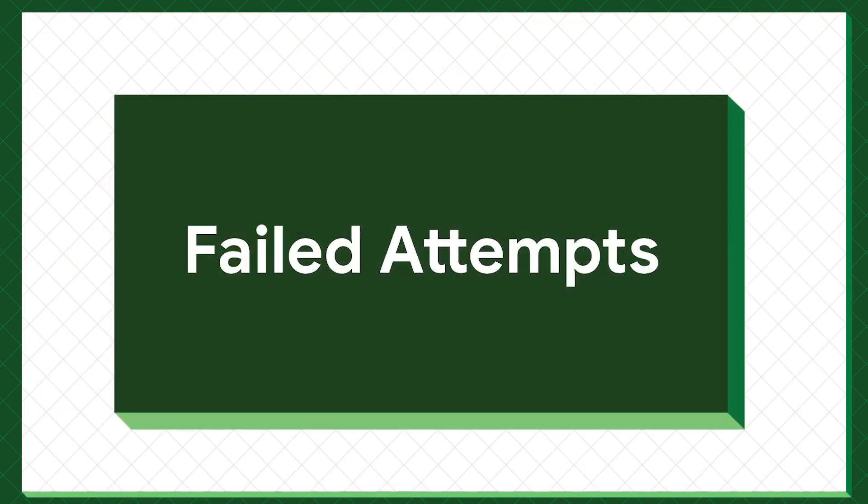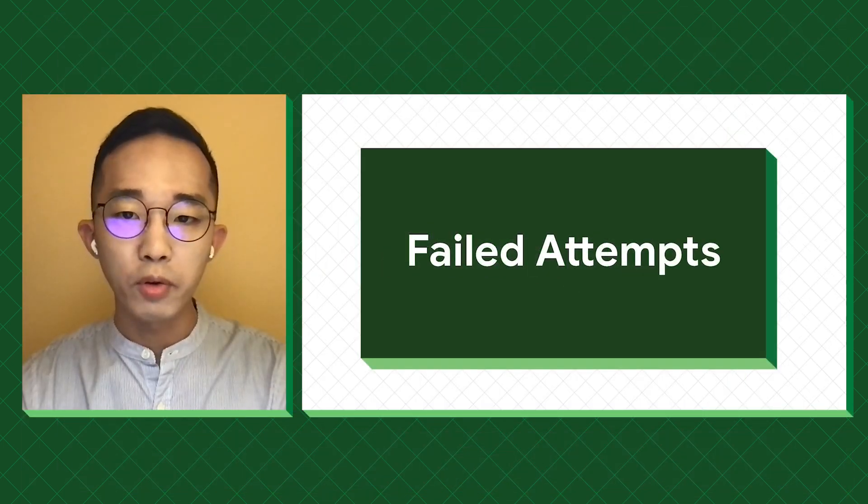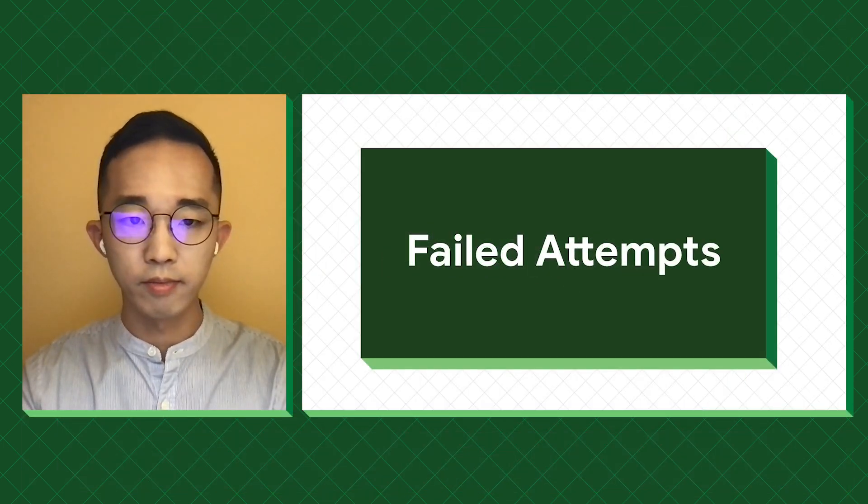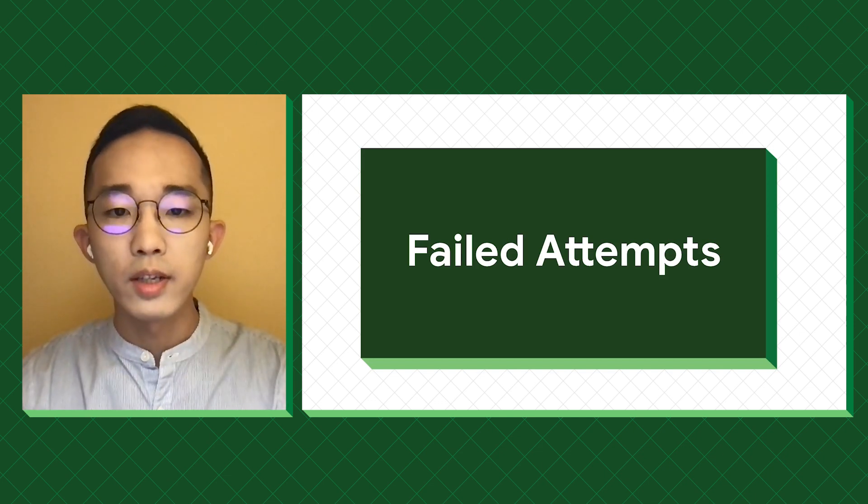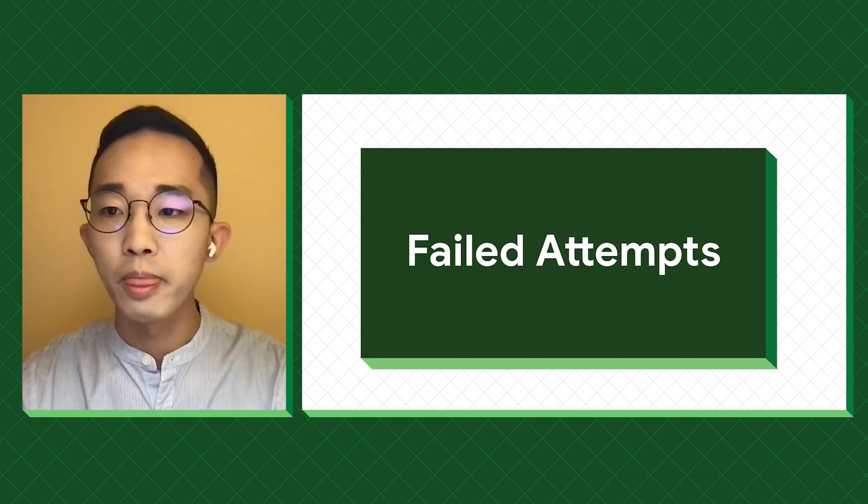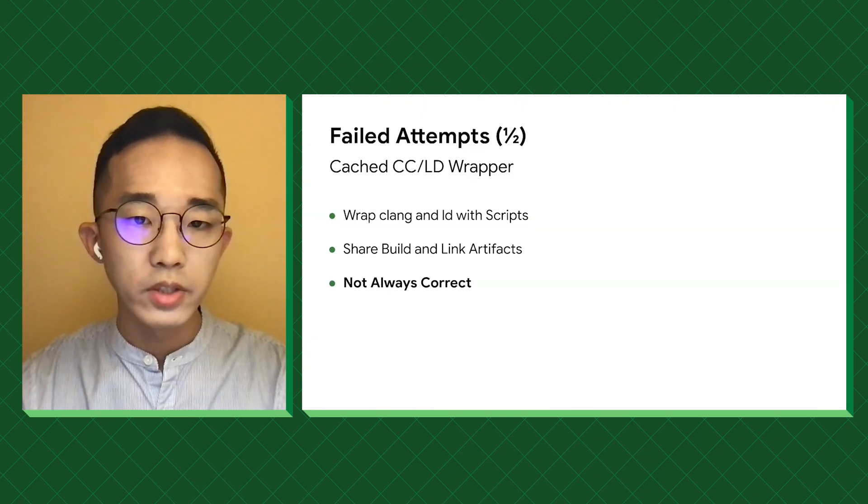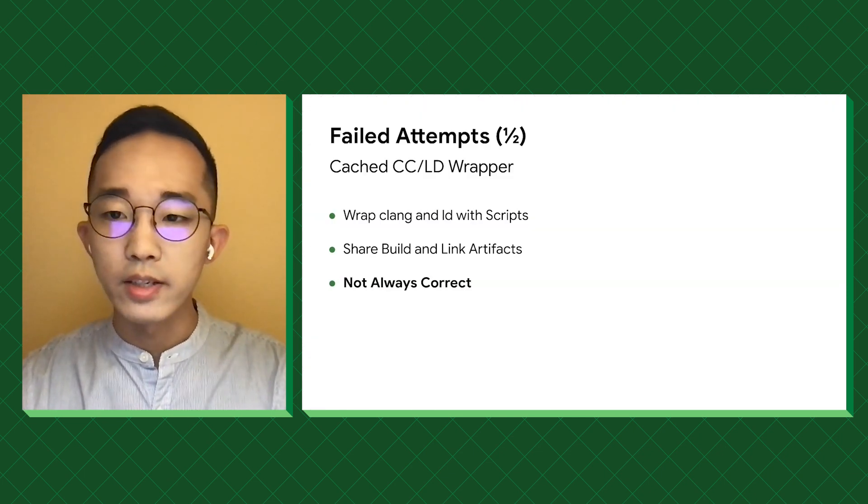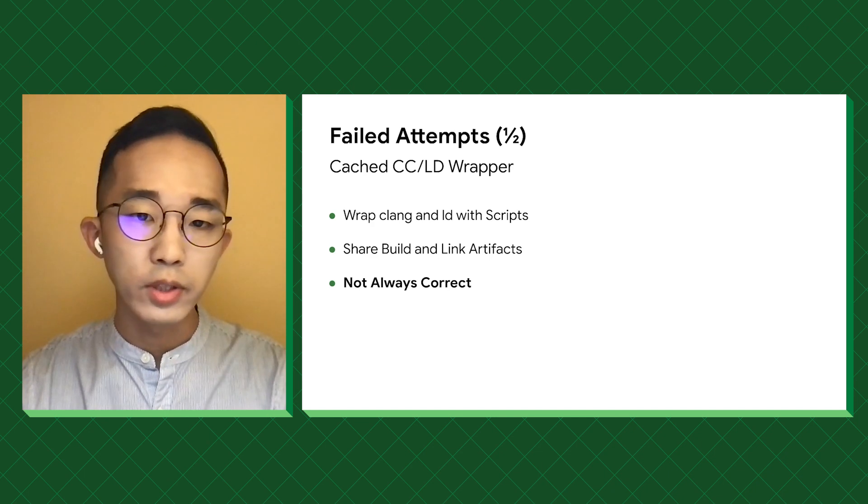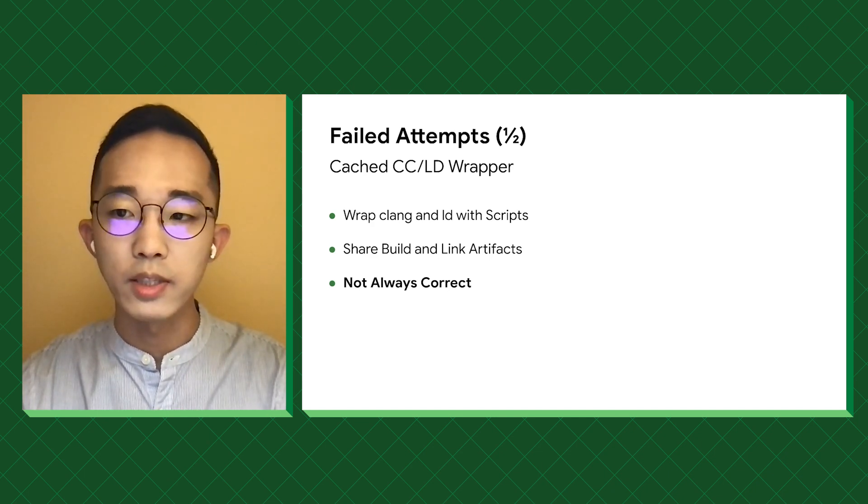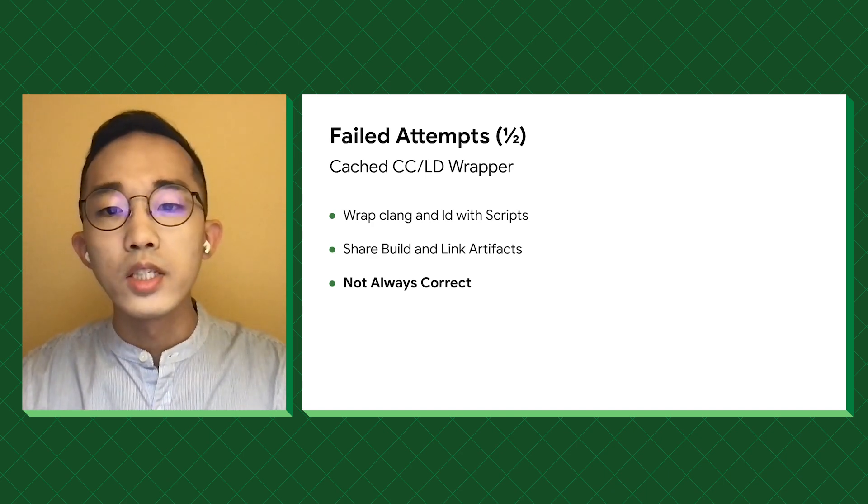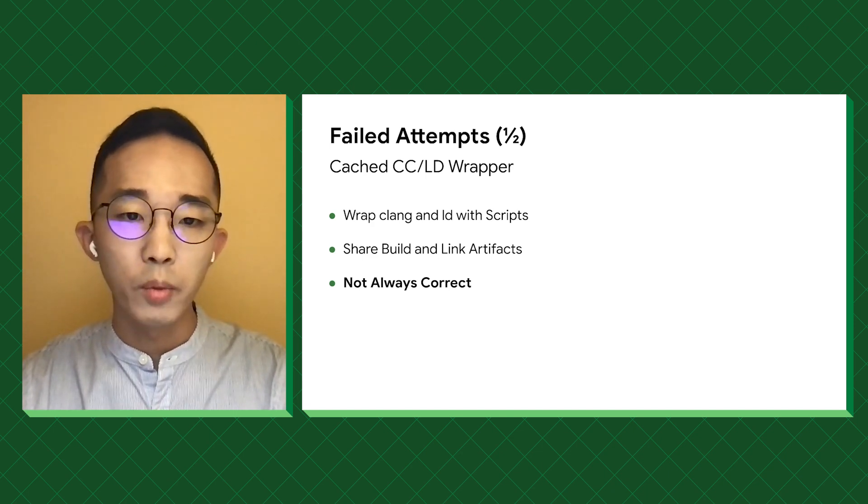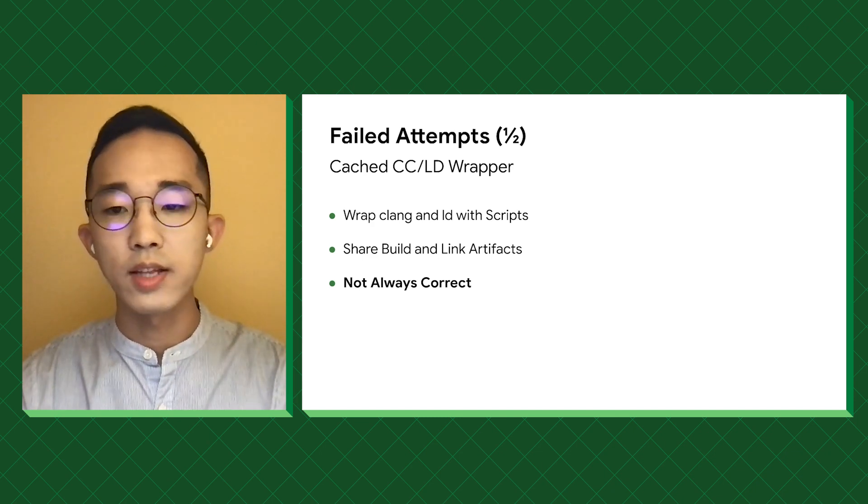Before we start, I'd love to go through some of the attempts we tried earlier. This should help you decide which is the best path forward. The first one is a hack over the existing Xcode build system. It is the most transparent to engineers. The fundamental idea is to override the default CC and LD tools with a wrapper and provide centralized caching ability in that. So when the tool is invoked with the same arguments, we can return the cached artifacts instead.